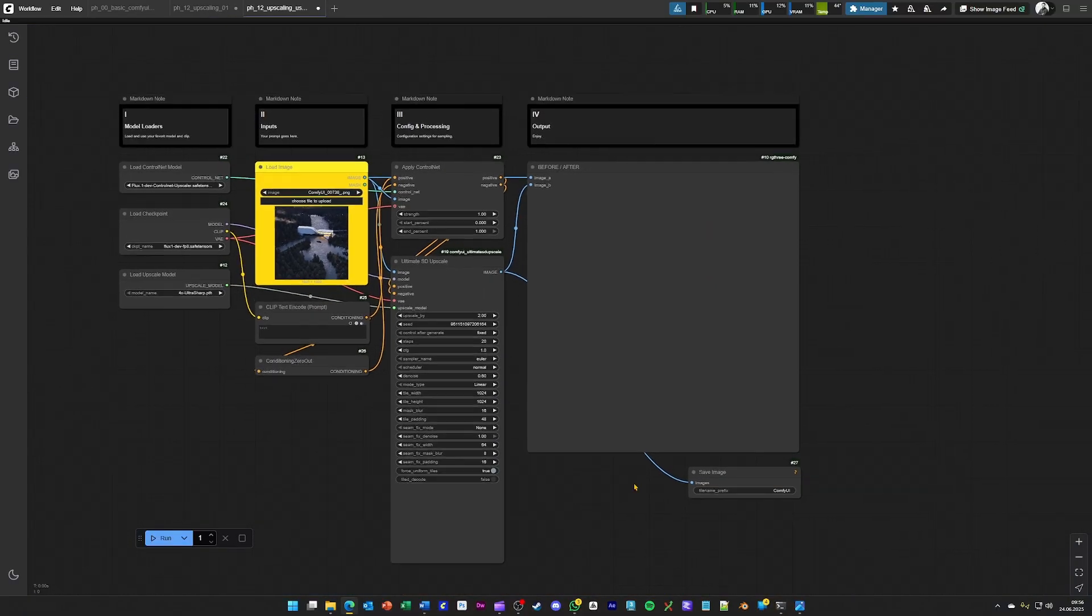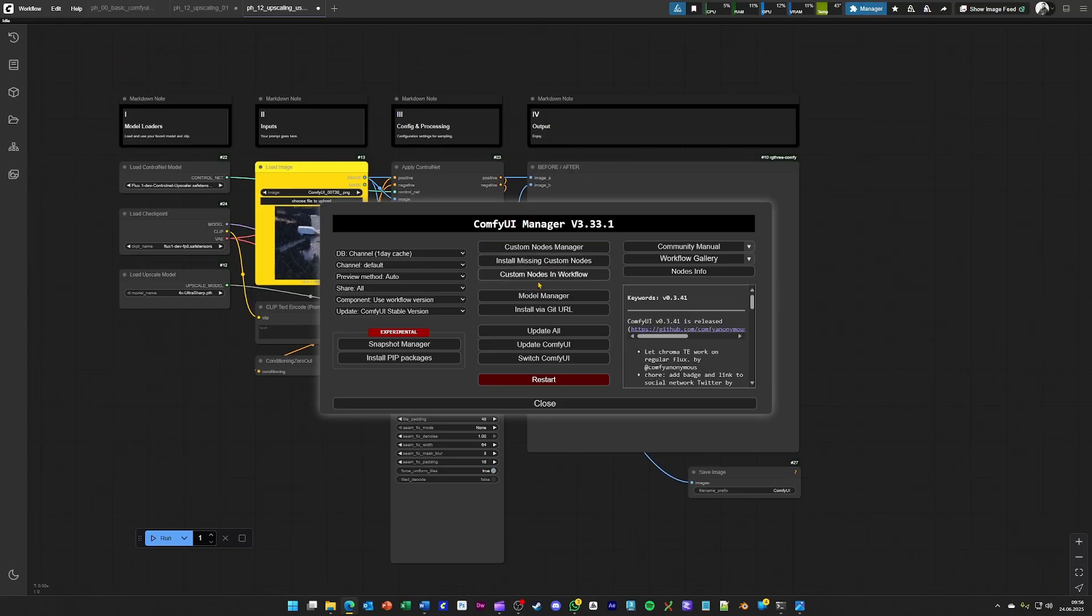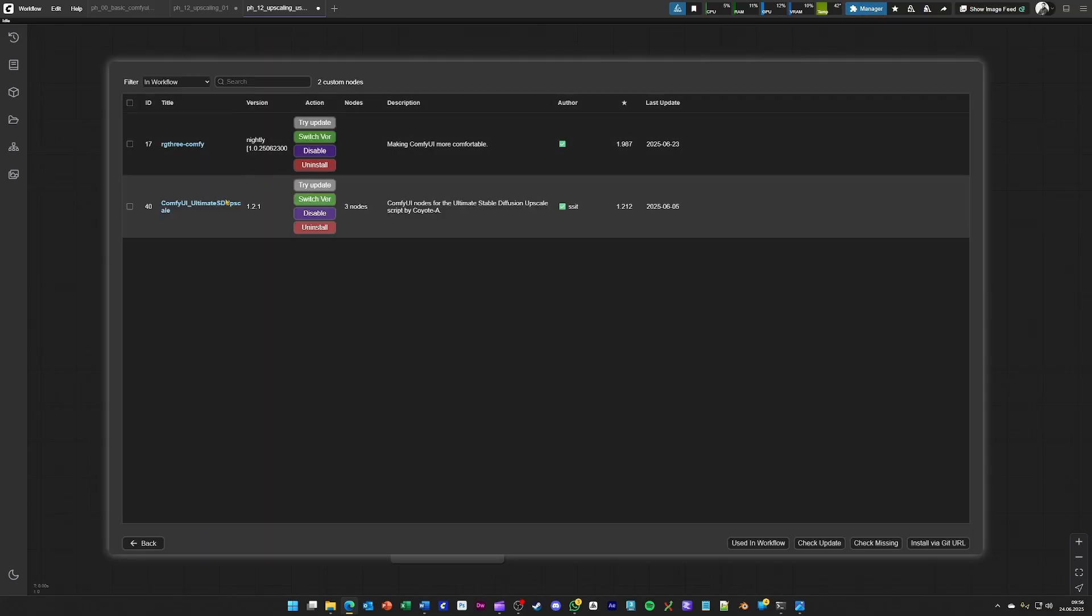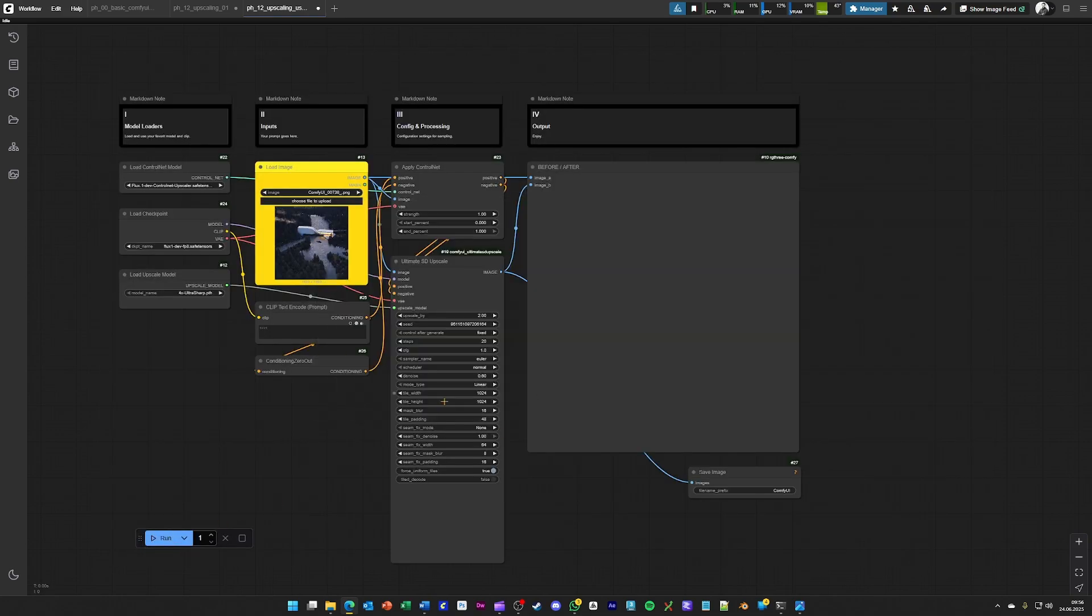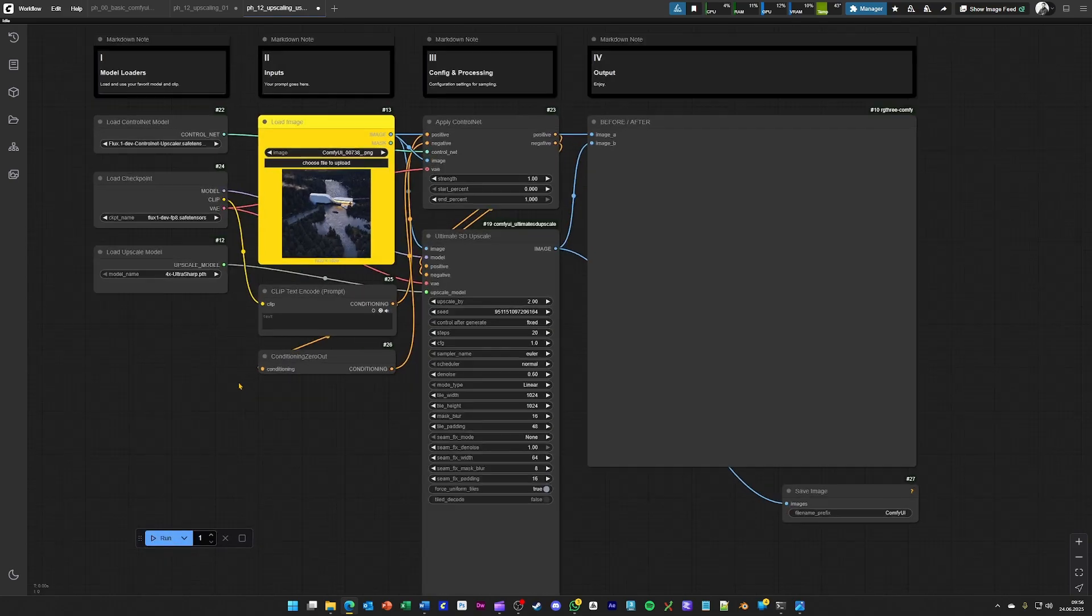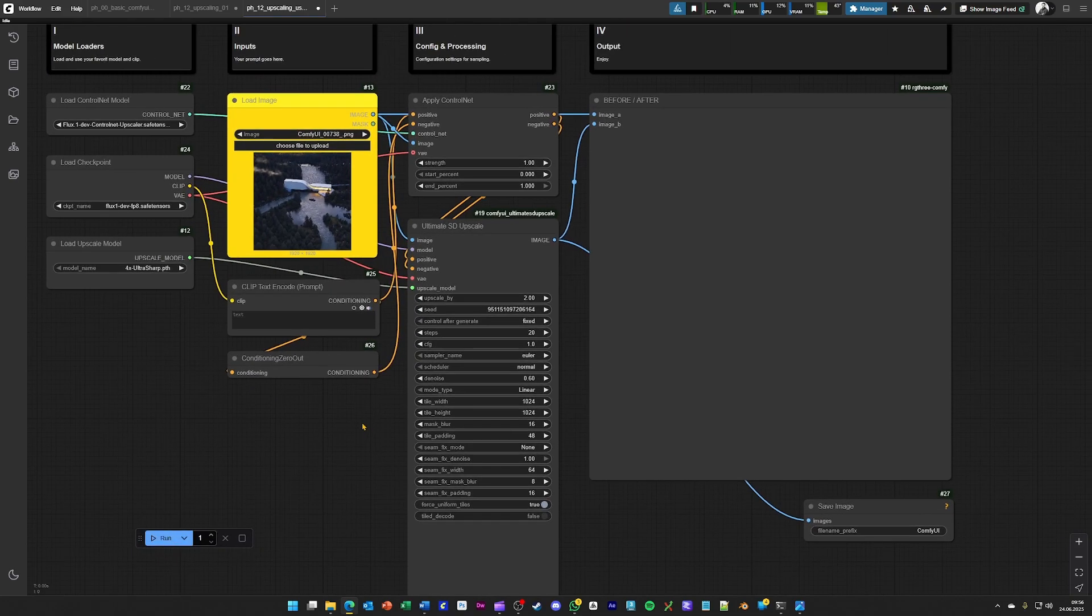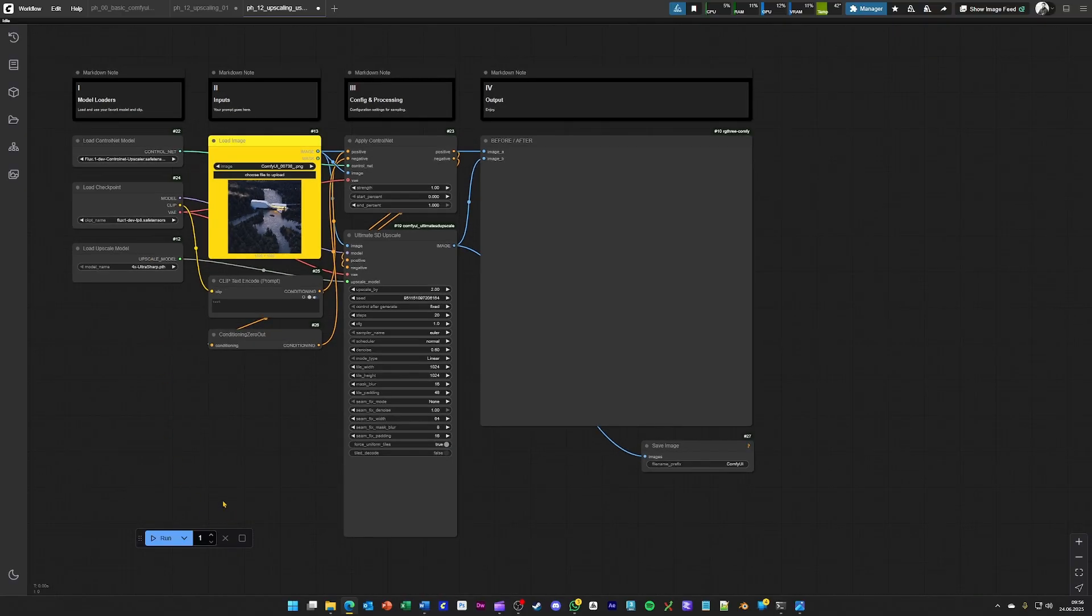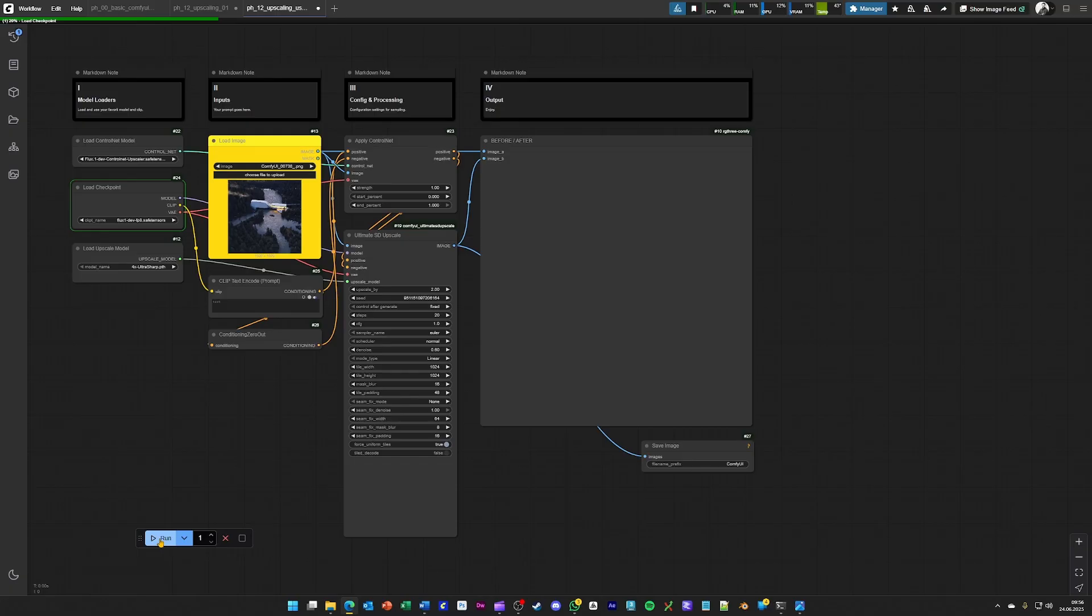And for example, here we are using the ultimate SD upscaler as a custom node. Highly recommend this one too. And just loading it up, setting all the models like you see here and hit generate will give you a result.